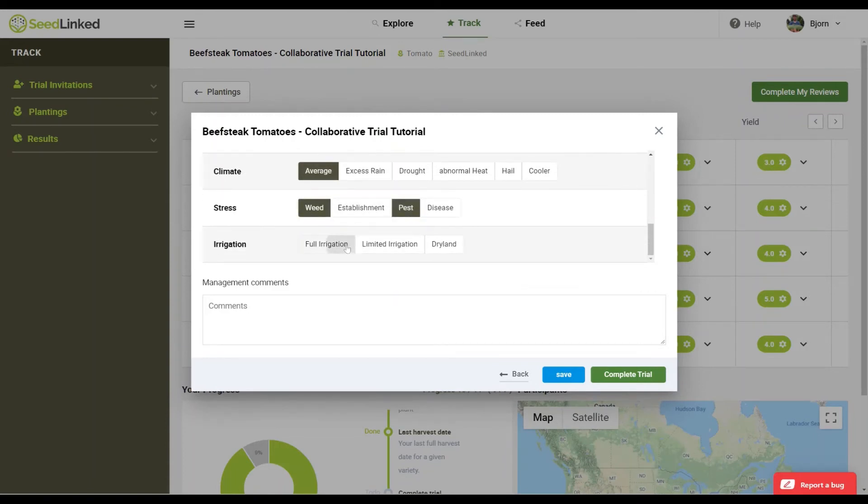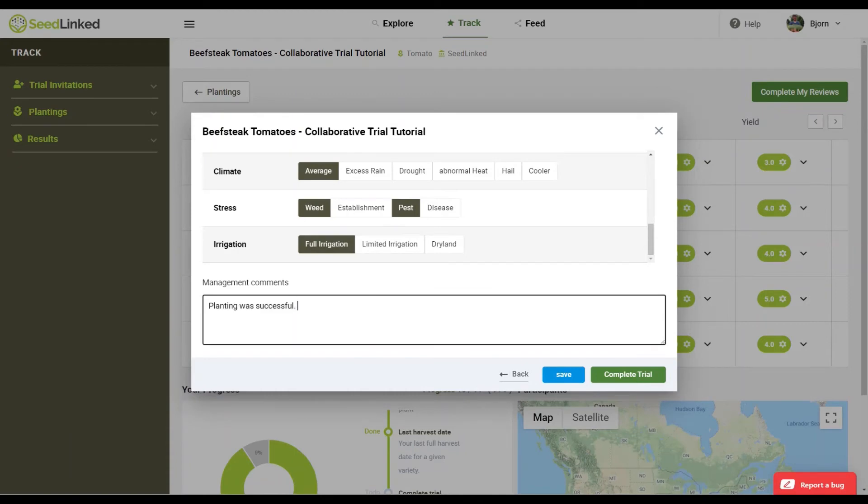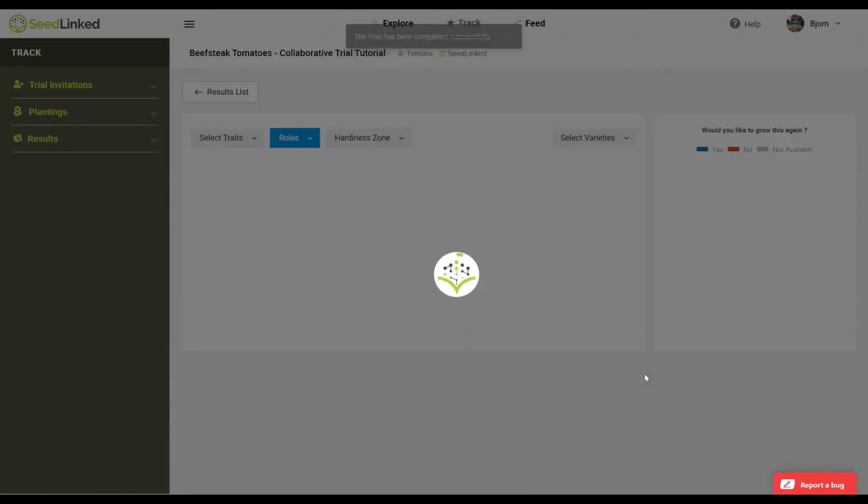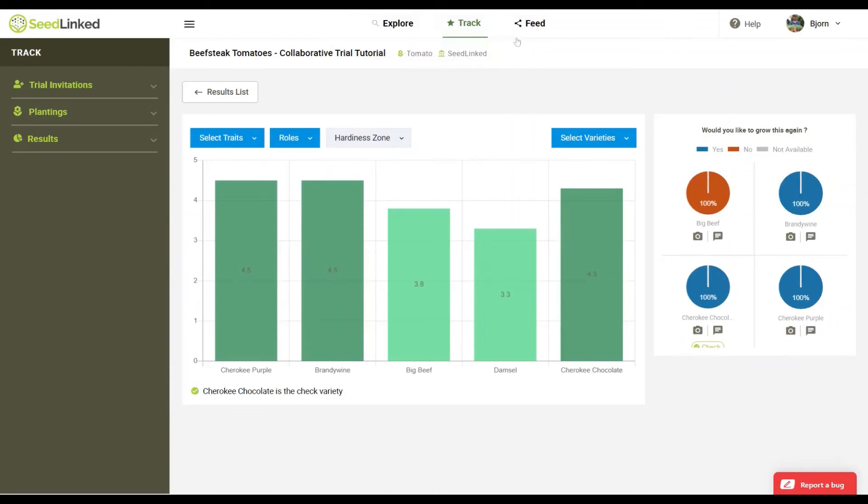Finally, share any overall management comments for the planting. Once filled in, select complete trial and you're done reviewing the varieties for this collaborative trial. Congratulations!